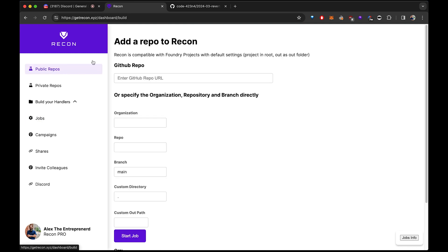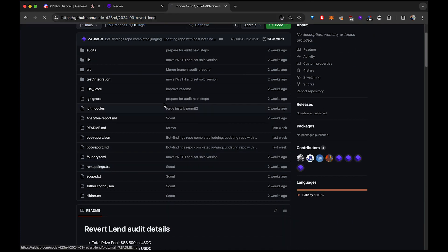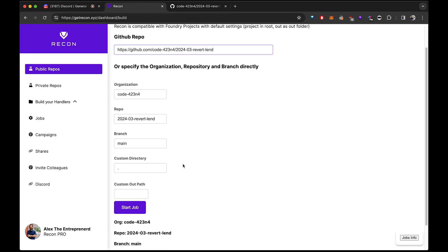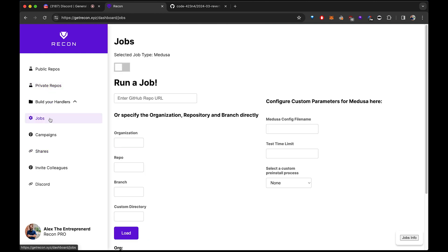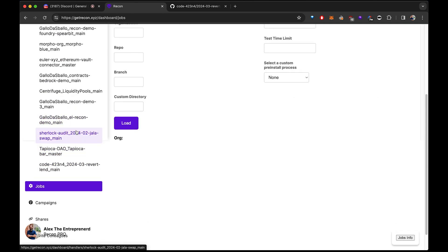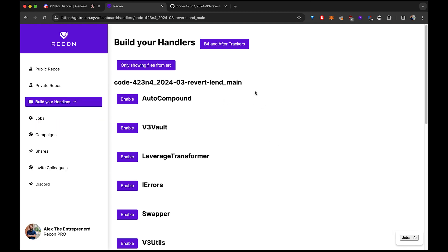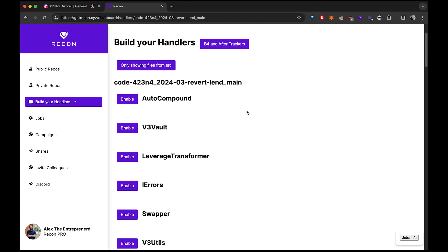We're going to go in the public repos and paste the URL. We check the foundry.toml — it has no customization, it's the normal out. We start the job and see that it was added to your ABI data. That's because Recon has ABI caching. If we already built a repo, you don't have to wait. Also a bit of alpha: if you build a repo and it takes a while, it means nobody else built it. If it's instantaneous, somebody else already tried building it.